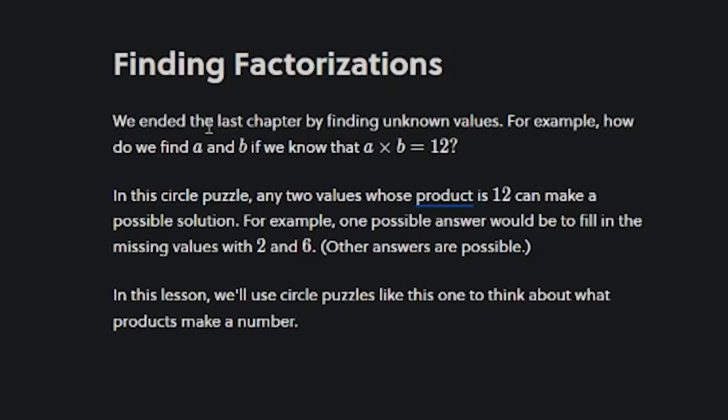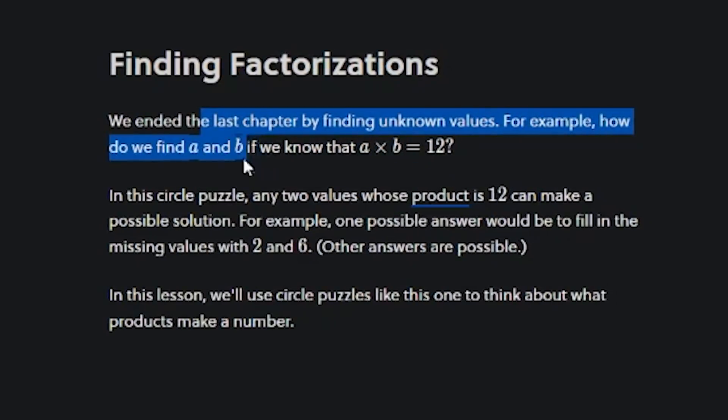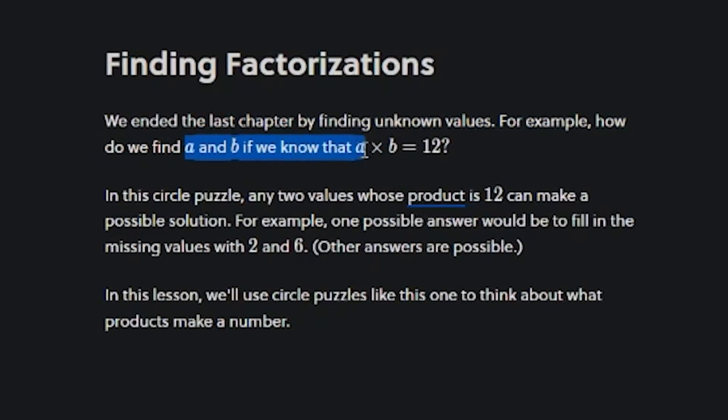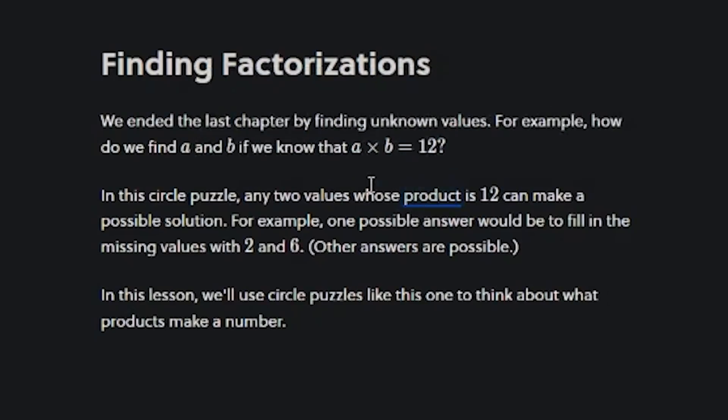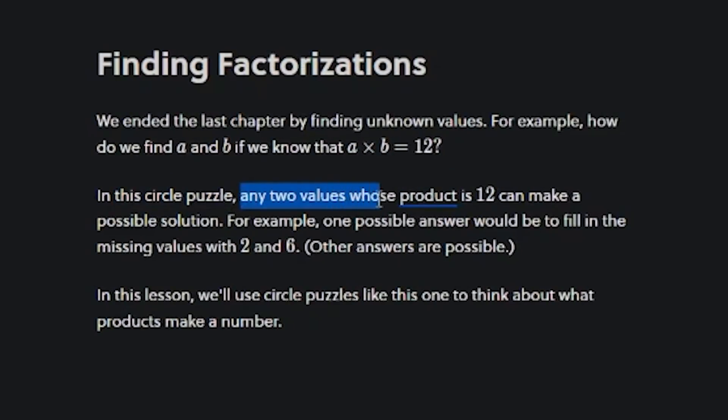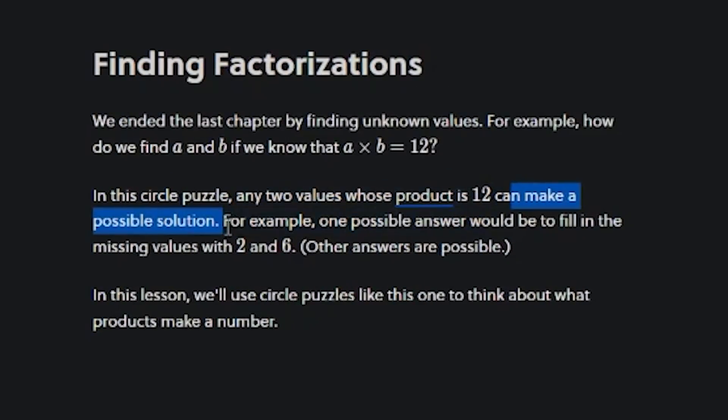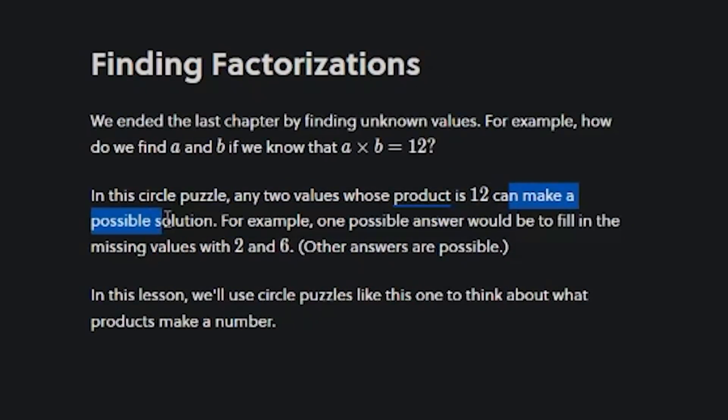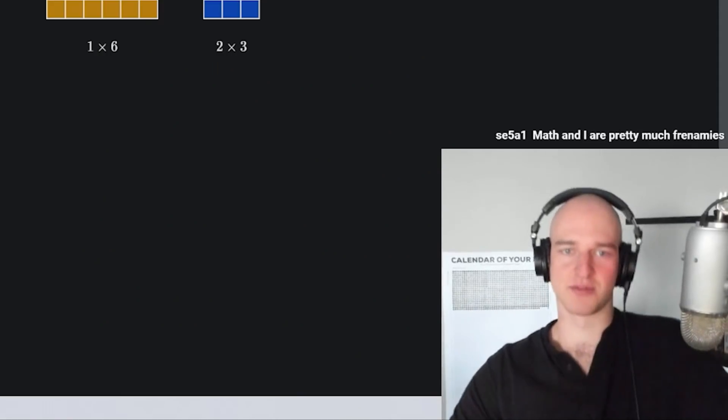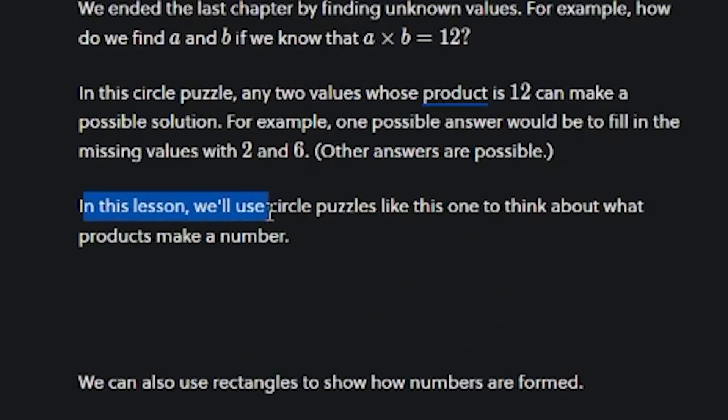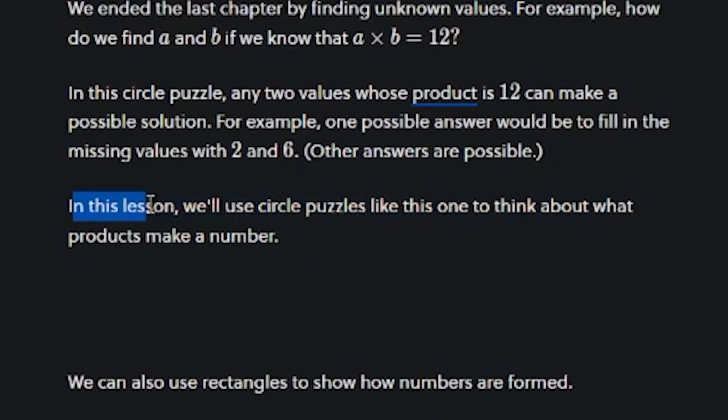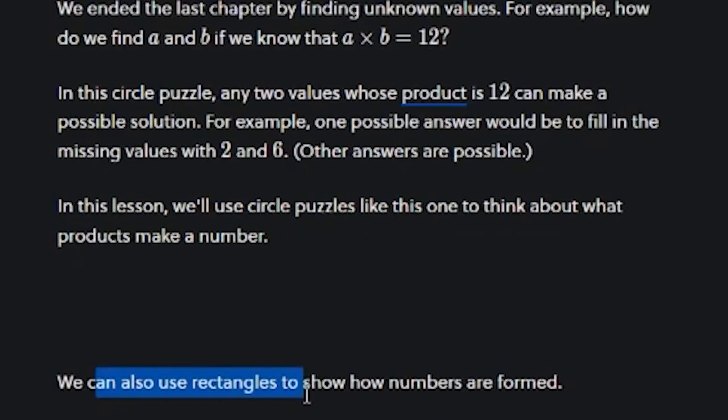We ended the last chapter by finding unknown values. For example, how do we find A and B if we know that A times B is equal to 12. In this circle puzzle, any two values whose product is 12 can make a possible solution. Other answers are possible. In this lesson, we'll use circle puzzles like this one to think about what products make a number.